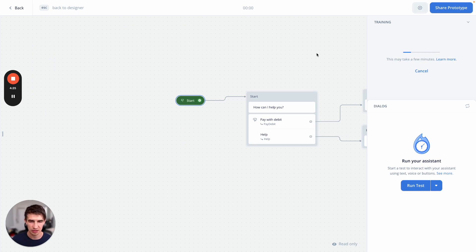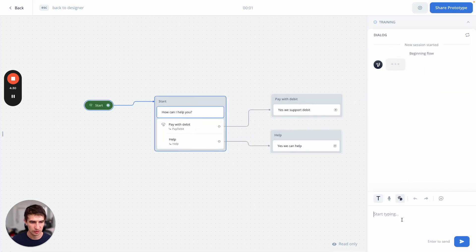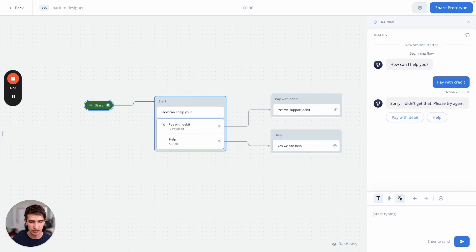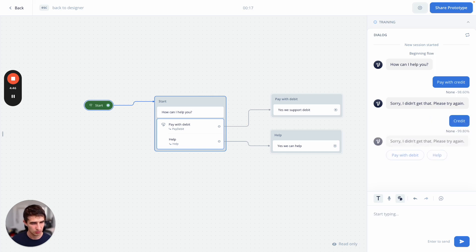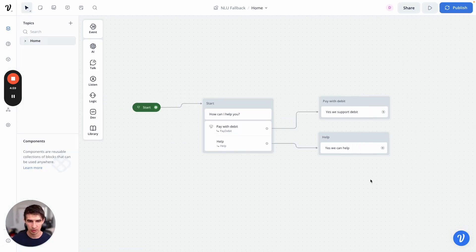In a couple of seconds we can rerun our chatbot. Let's hit run and say pay with credit. There we go — we hit the none intent because we matched something related to credit. We've now added it into our false positives. Say credit — none again. So we found a way to not trigger our pay with debit intent by adding examples to the fallback intent, and this way we can avoid false positives.